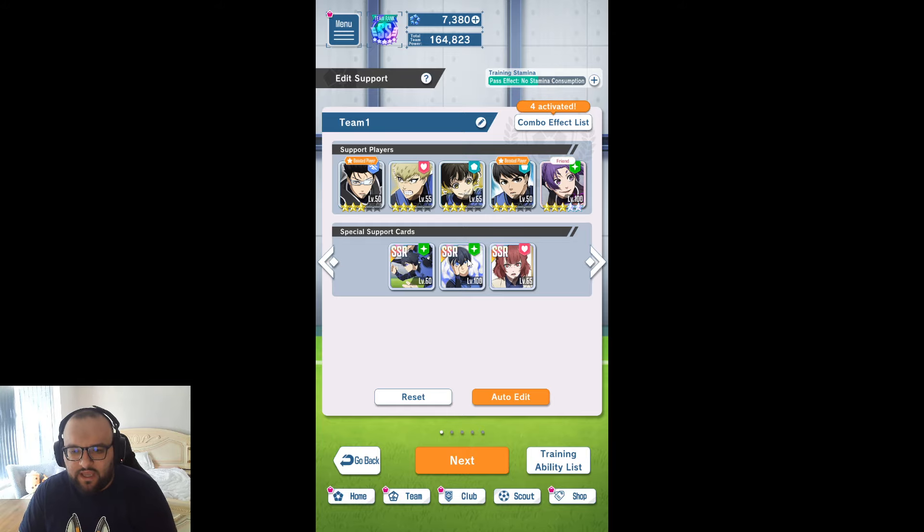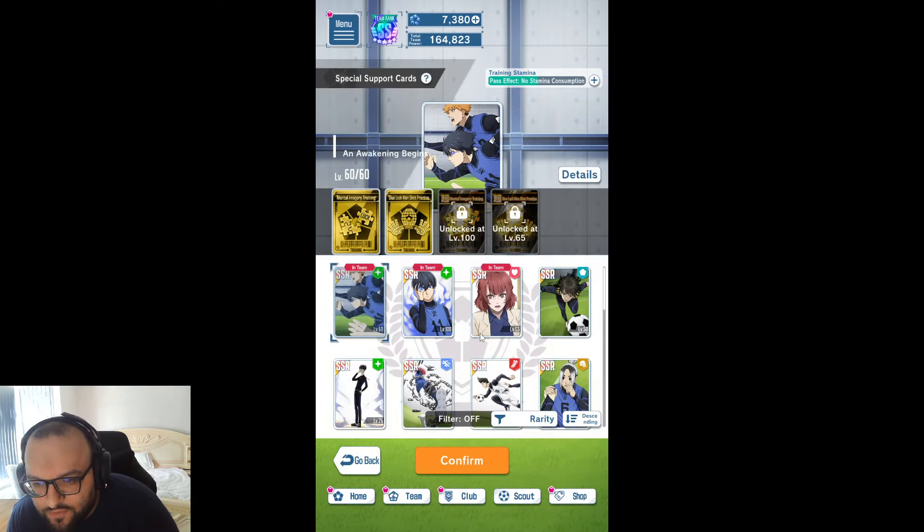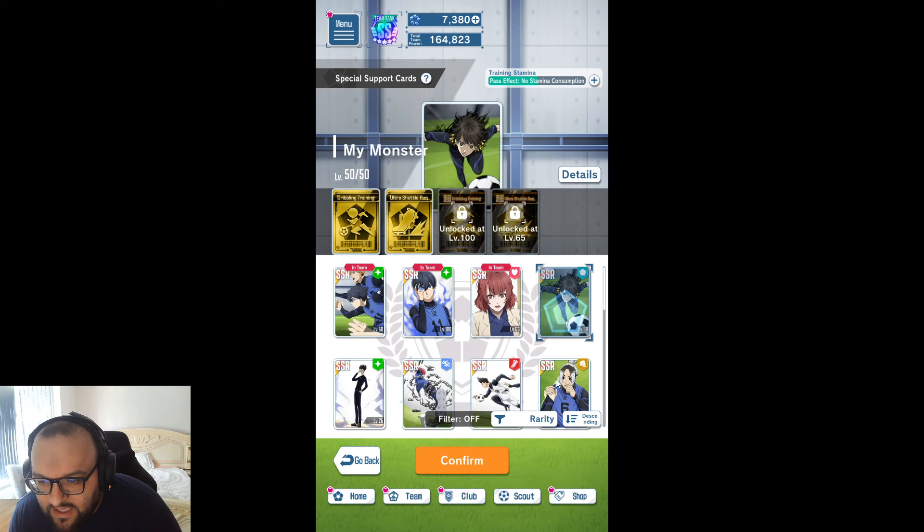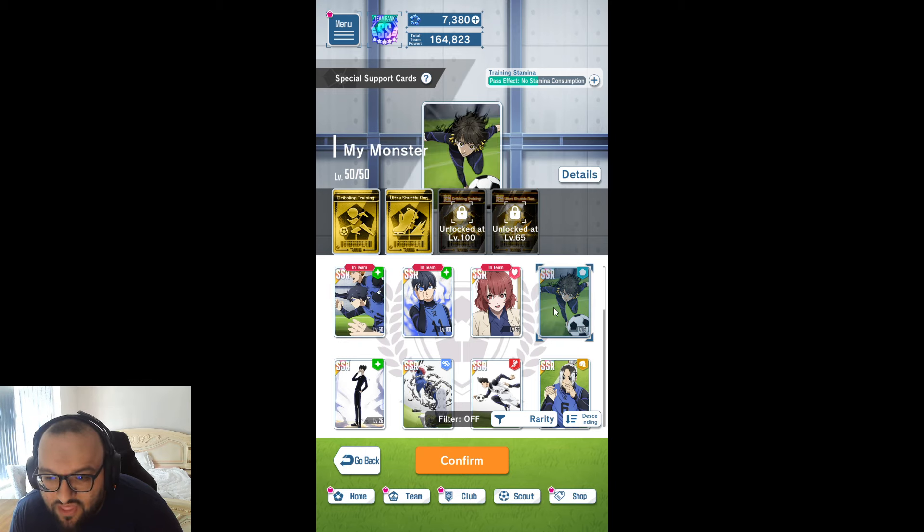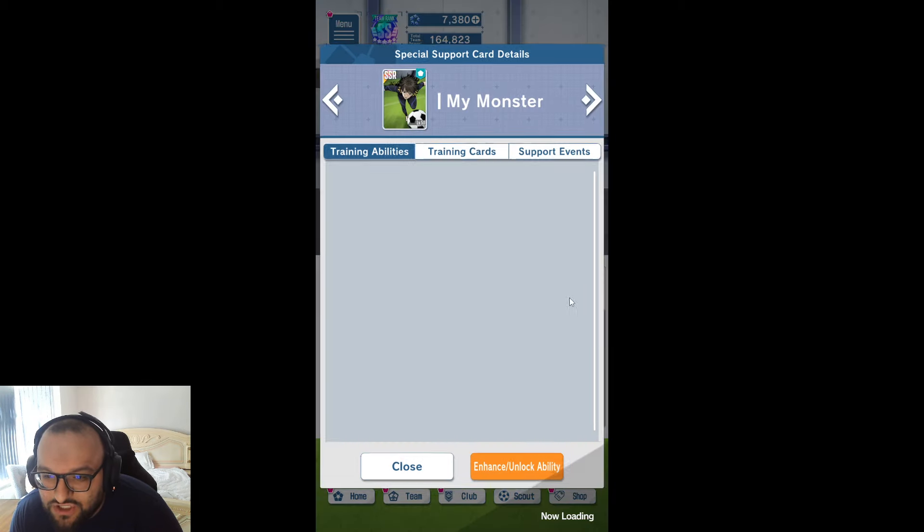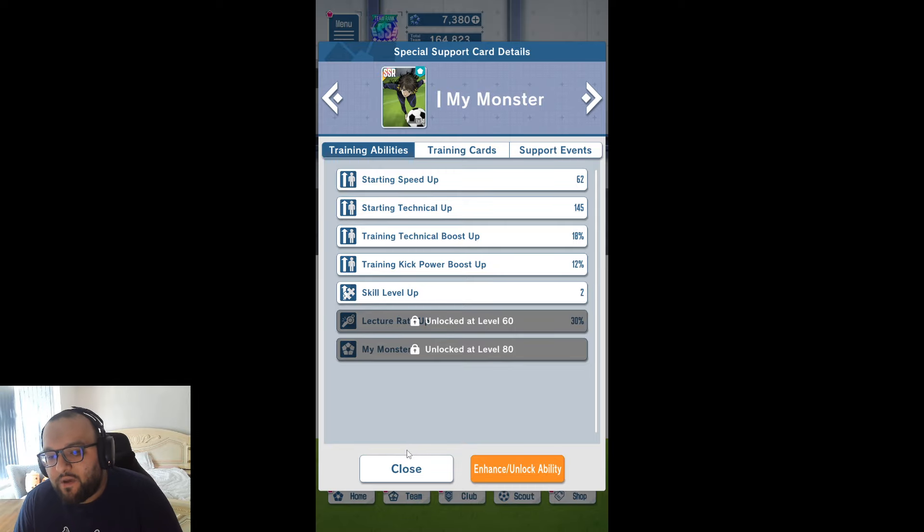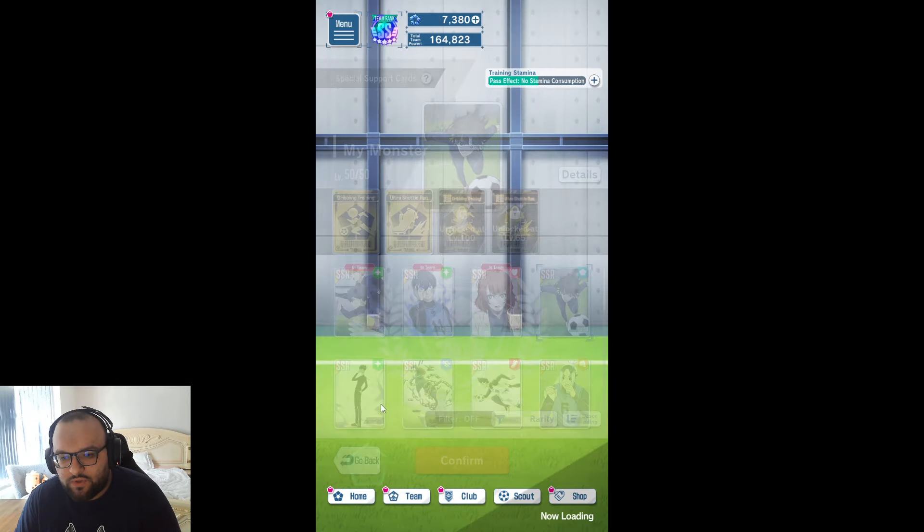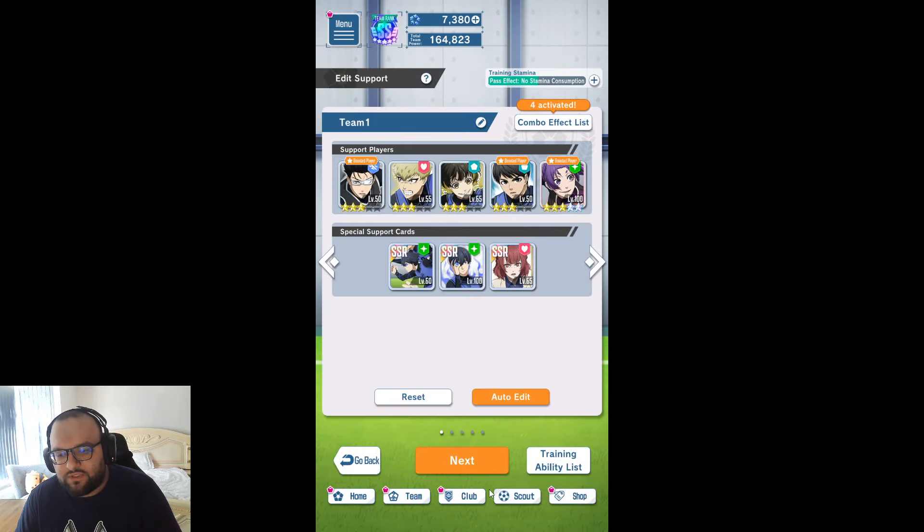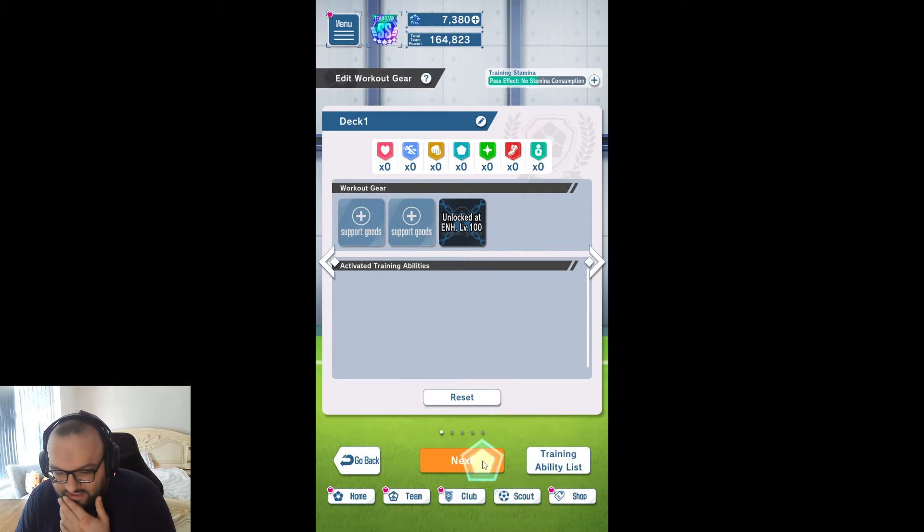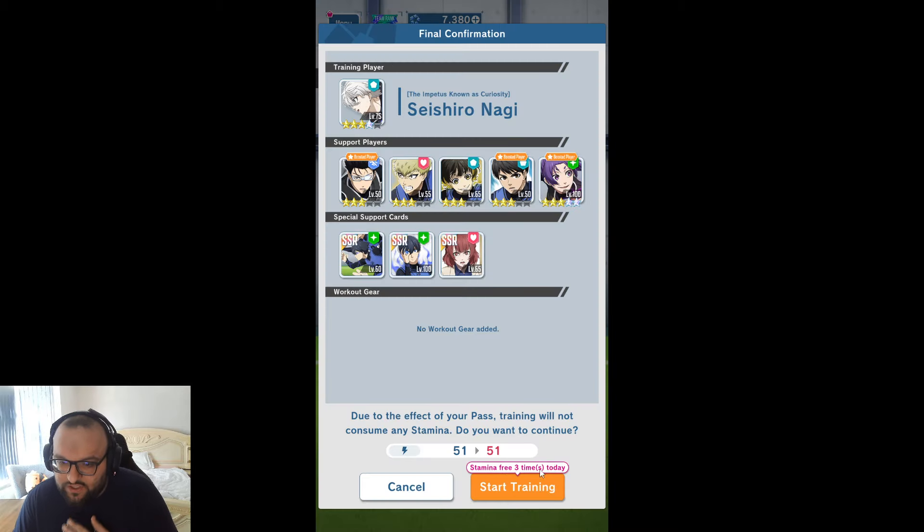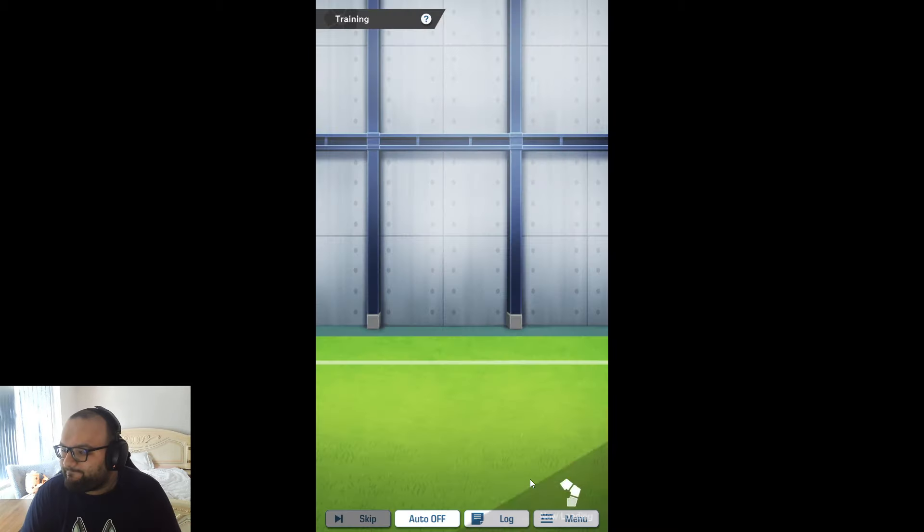In terms of my support cards, these are the support cards I'm taking. I would be tempted to drop Kusanagi and bring something like my monster. Maybe we'll do one with my monster and one with Kusanagi and we'll see how that goes. Let's just go with Kusanagi for now and do our first training session.